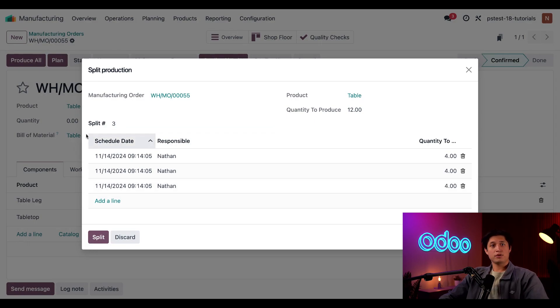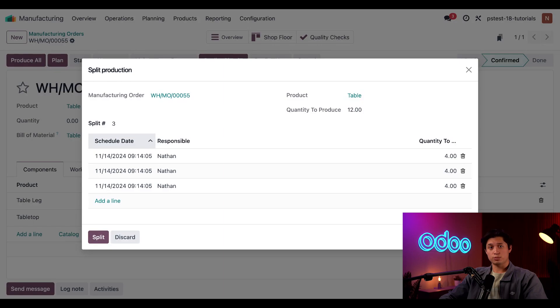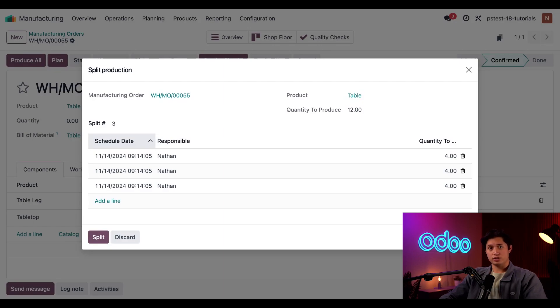Great. After doing so, a line appears for each manufacturing order that will be created showing the scheduled date, the employee responsible, and the quantity to produce. Each of these fields are automatically set, but we can change them if we need to.